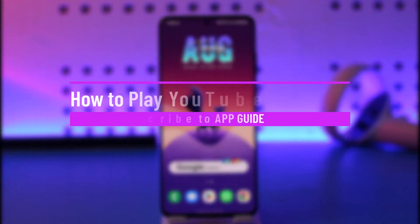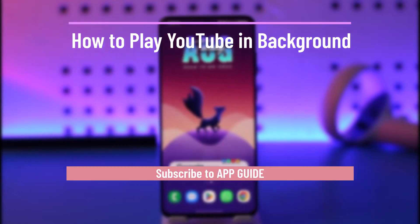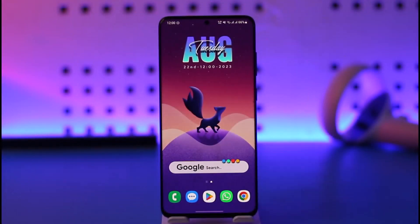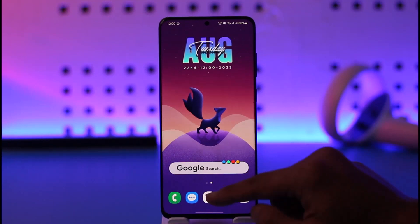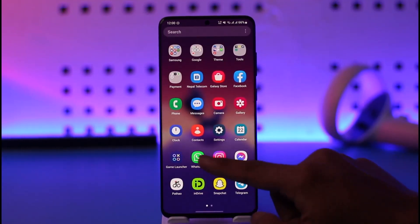How to play YouTube in background. Hi everyone, welcome back to our channel. In today's video I'll guide you on how to play YouTube in the background, so make sure to watch the video till the end.